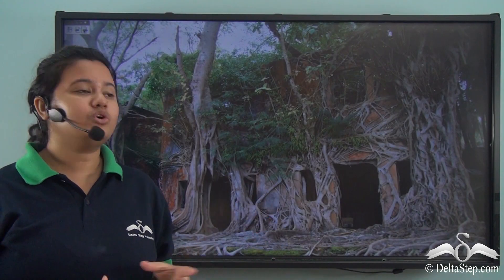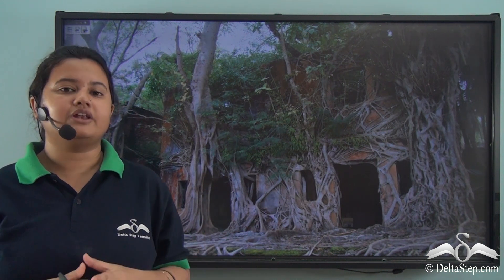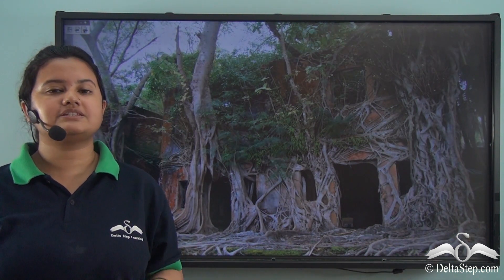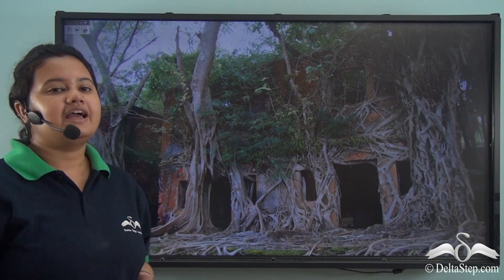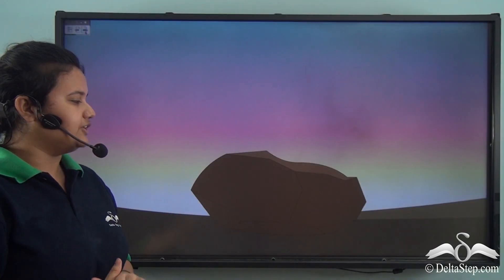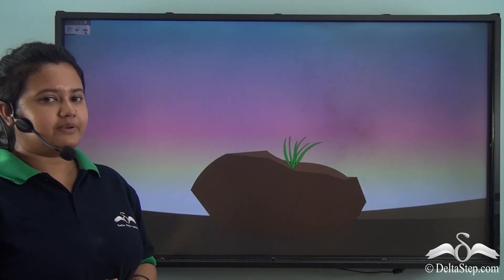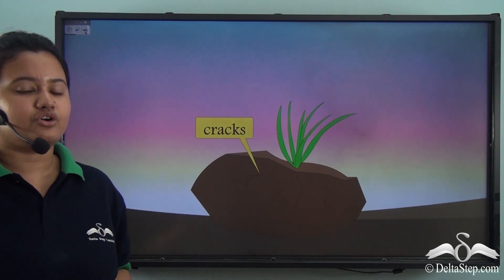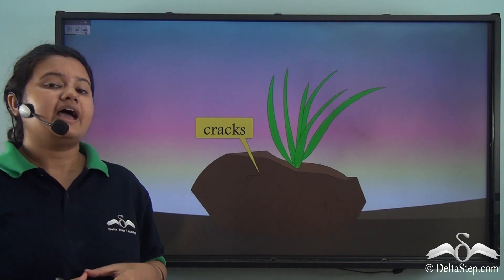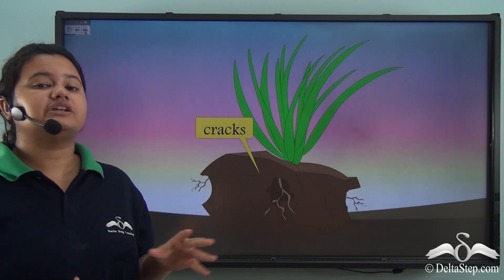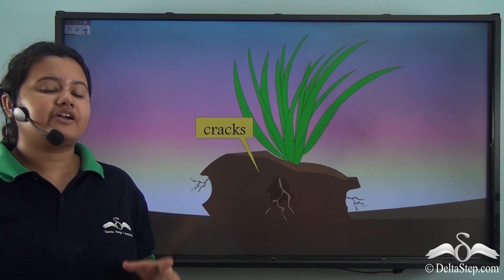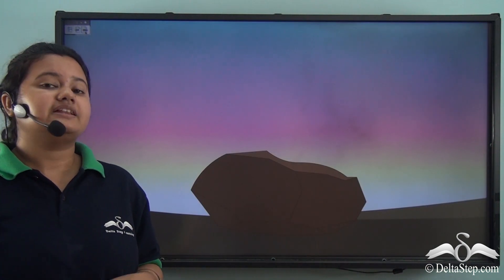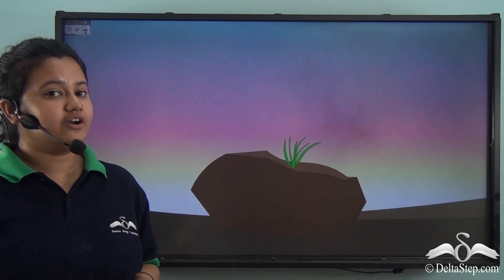Just like this old banyan tree causes the building to collapse, plants similarly attack the rocks present on the earth's surface and cause them to disintegrate. In this video we can see that the roots of a plant are growing all over the rocks. The roots penetrate deeper into the rocks in search of nutrients and water, and when they penetrate deeper, cracks develop on the surface of the rocks which causes them to disintegrate. This is how the growth of plants breaks down the rocks.